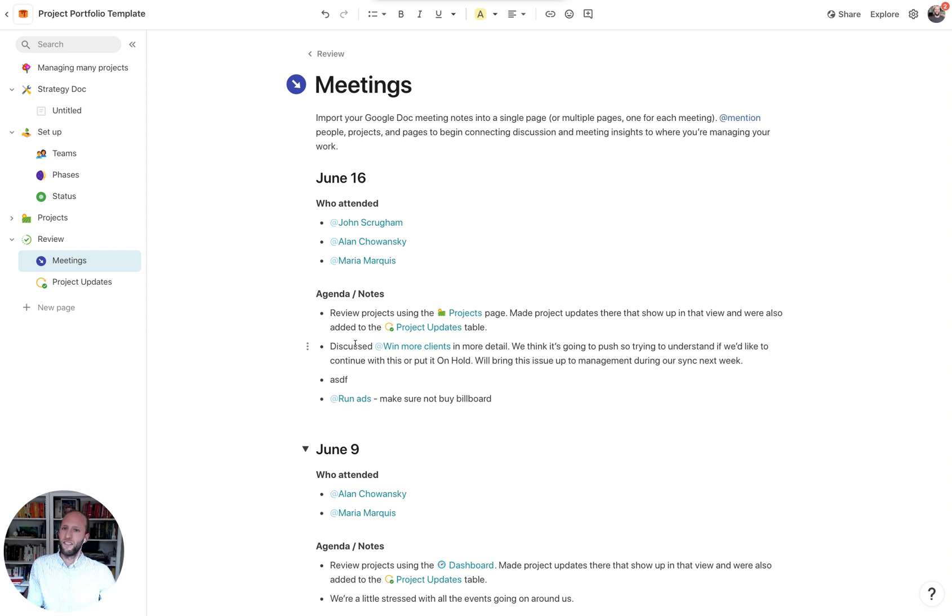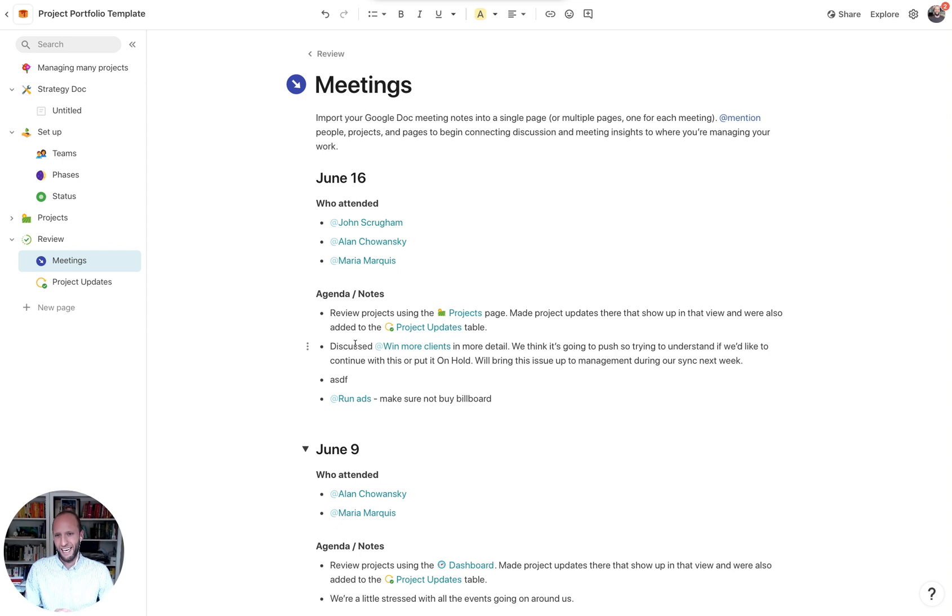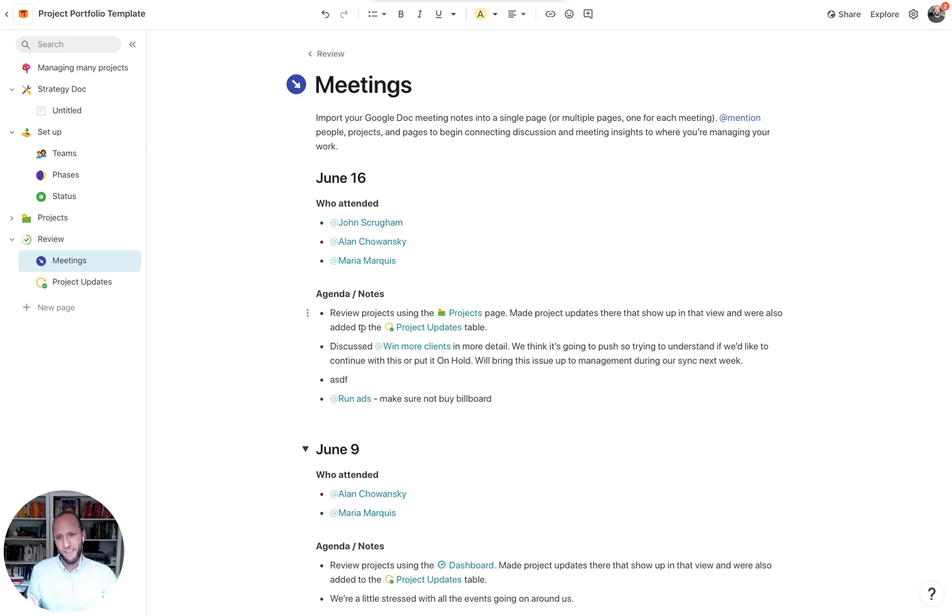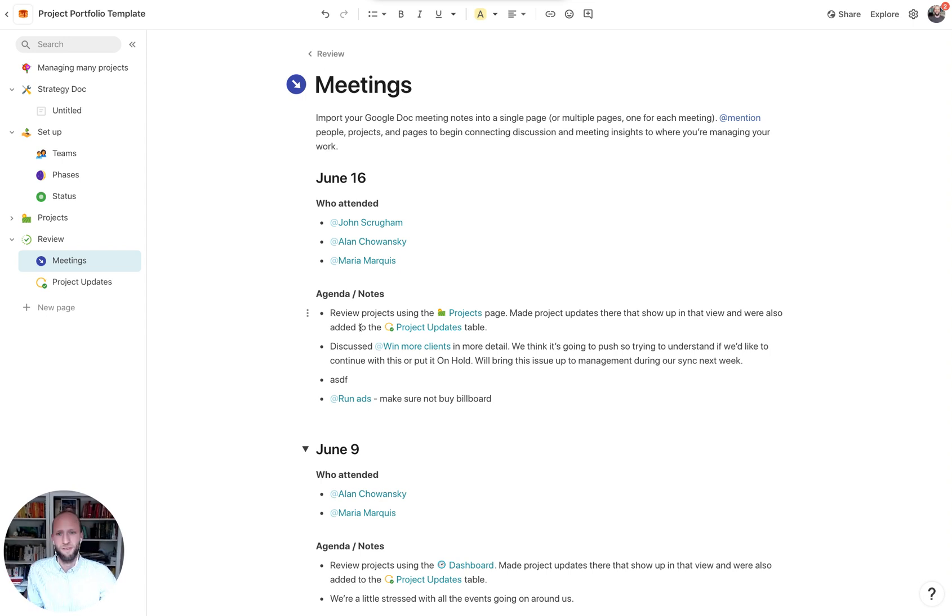So now that we're taking a look at the meetings, oftentimes the meetings are a check-in between very high level statuses and specific updates to the projects. So there's two ways that folks are updating the projects.